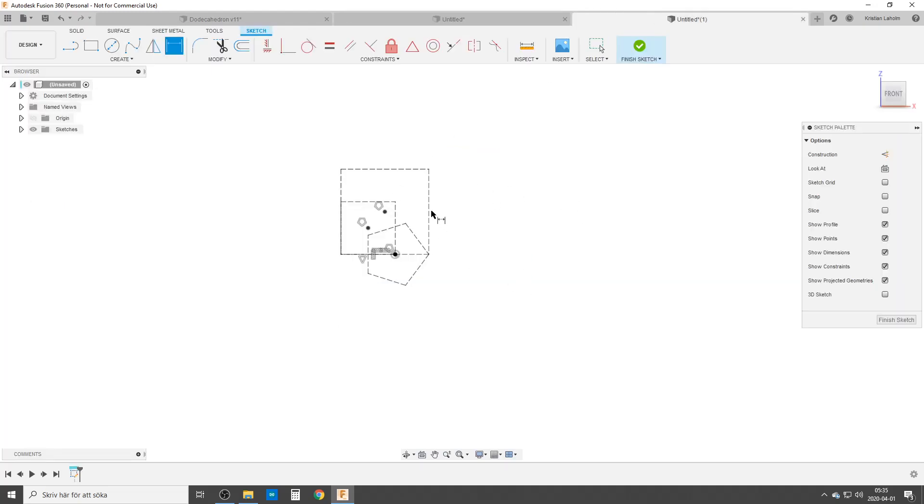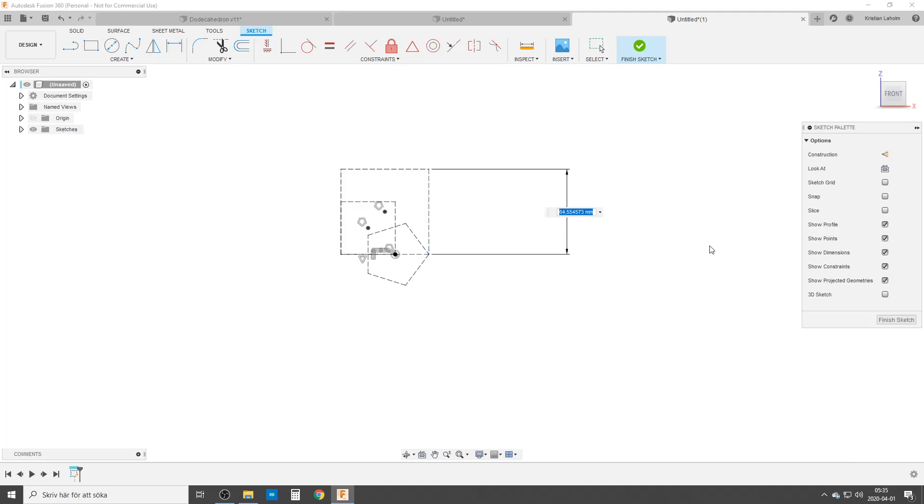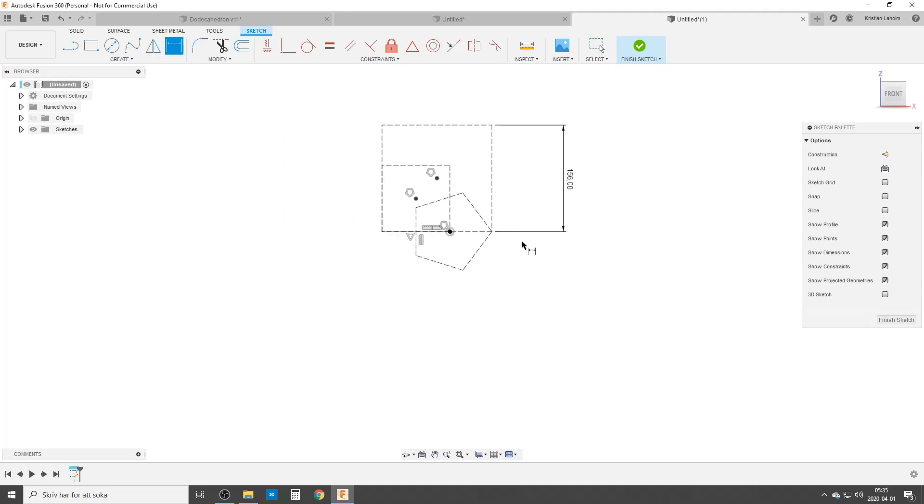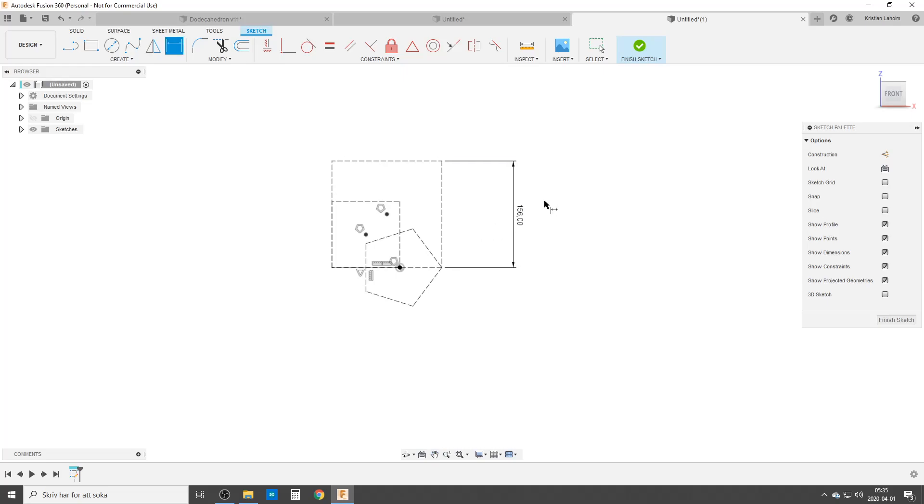In this case, 200 millimeters. So we're gonna do a different dimension here. We just pick the side of the big square and let's do it 156 millimeters.